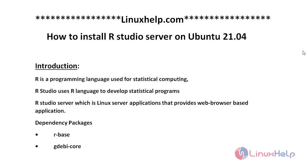Welcome to linuxhelp.com. Today we will see how to install RStudio server on Ubuntu 21.04.